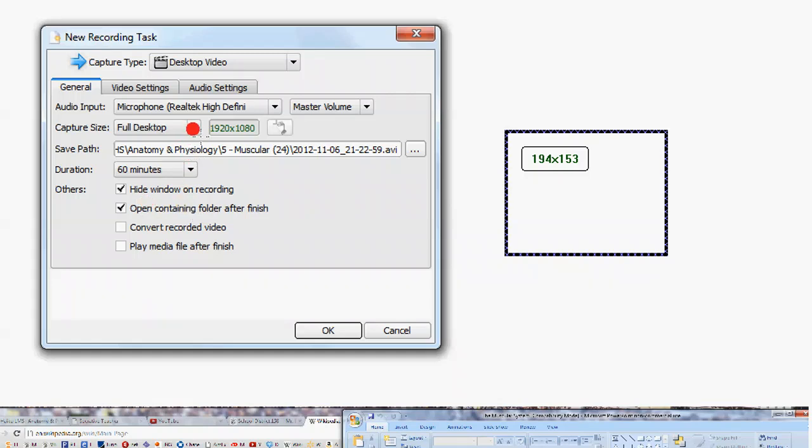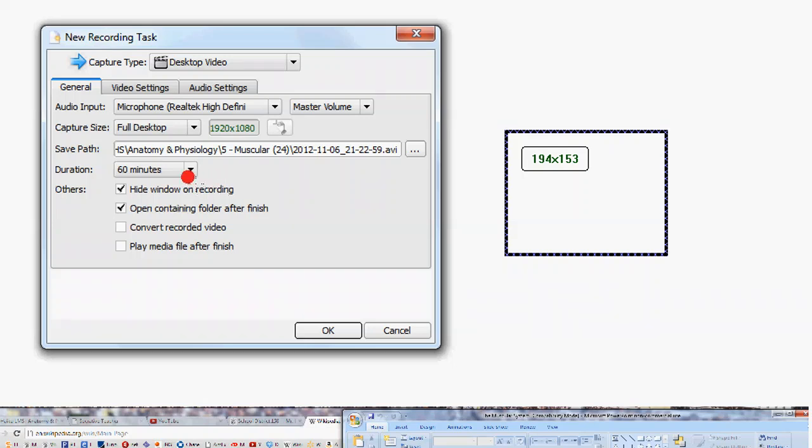So again, the only things you're really going to click on: full desktop, whether or not you want a specific desktop region, and where you want to save the file. Don't just save wherever it gives you. It might be your documents, your desktop, wherever that is. Make sure that your video is going to record past the time that you need to record for.